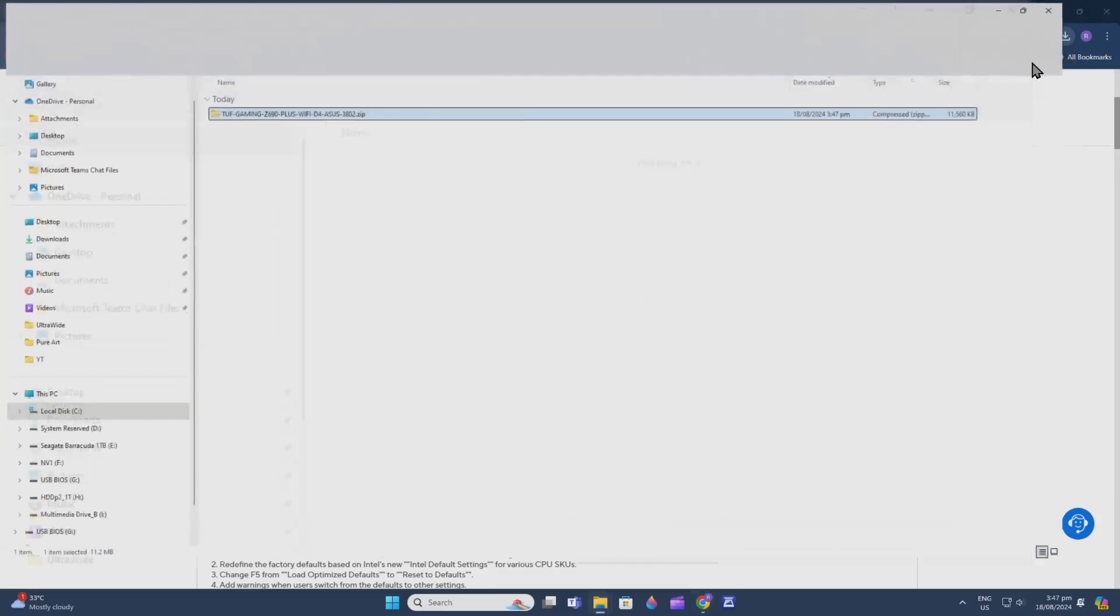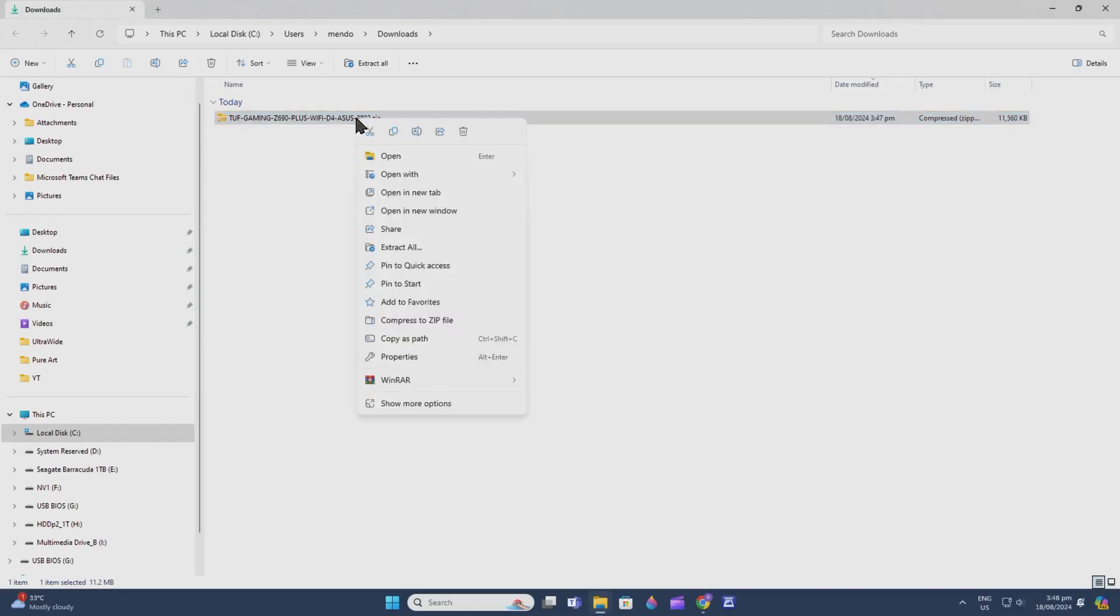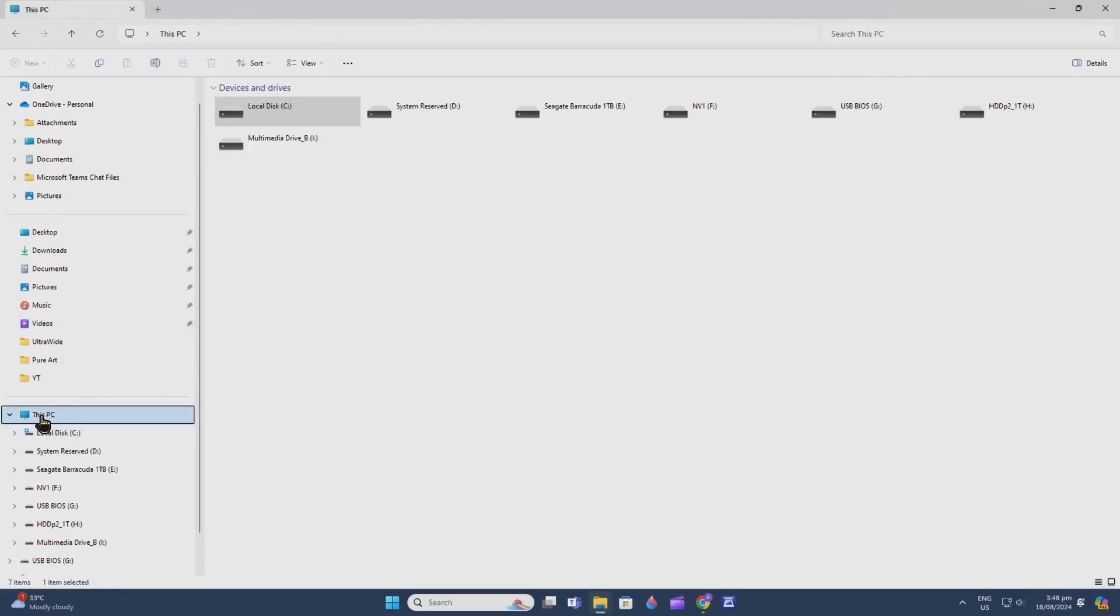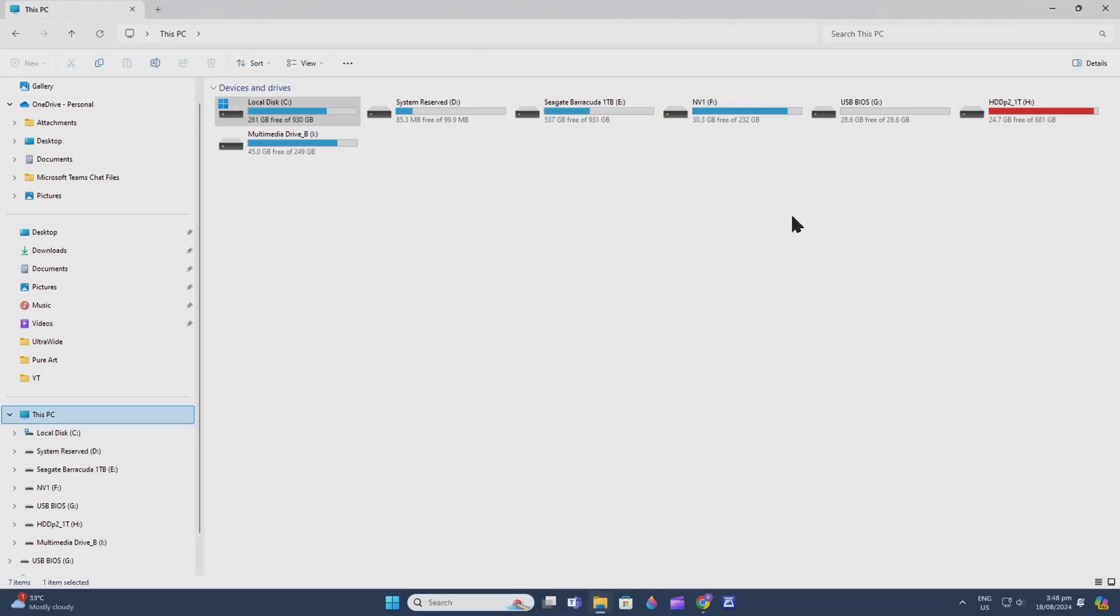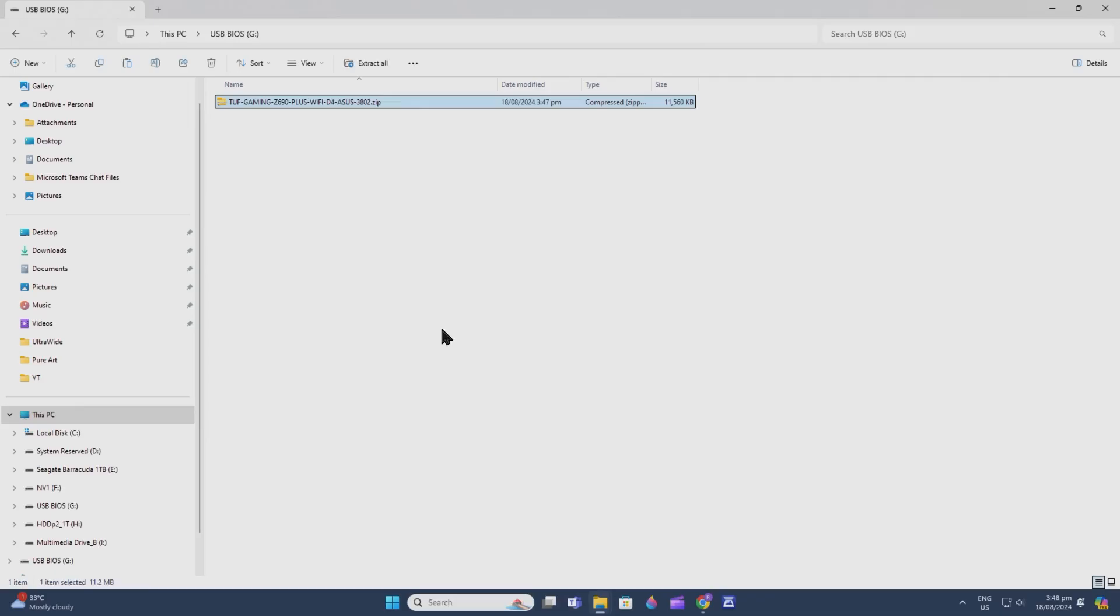You can see the file—it's now a zip file. All you have to do is copy that and put it on the USB BIOS drive that we created. Paste it there.